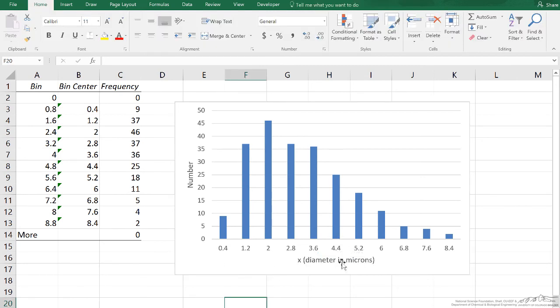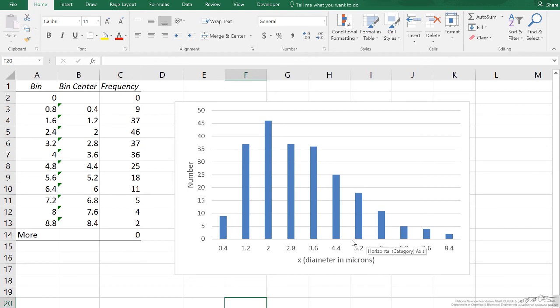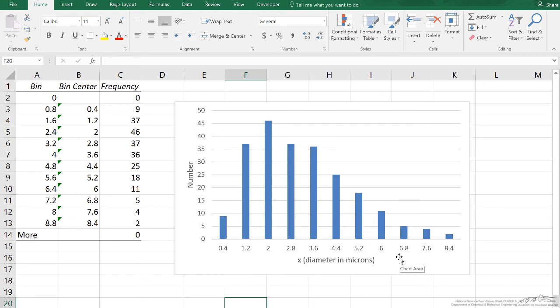If we wanted to ask ourselves, how many particles were between - remember this is a bin boundary - between 4.8 and 5.6, there are approximately 18 particles. That's how you make a histogram in Microsoft Excel.